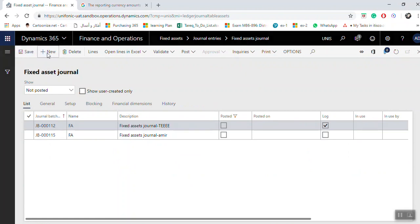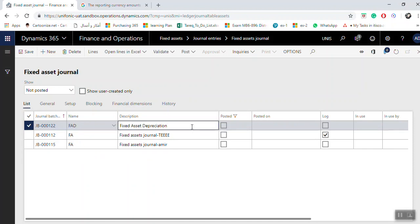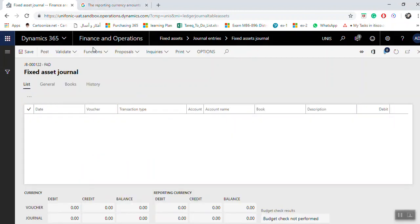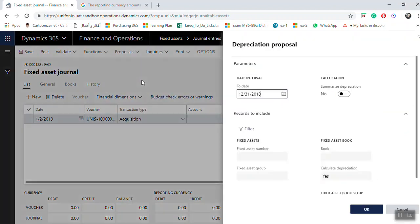If you want to create a depreciation journal, click New, and select the Fixed Asset Depreciation journal. For example, for December 2018, use Ctrl+C and go to Lines directly. For depreciation, always go to Proposals, then Depreciation Proposal. Select the two dates — the last date in the month. If you are making depreciation for December, select December 31. If you need to summarize the depreciation as a report, click Yes for Summarize Depreciation and click OK.